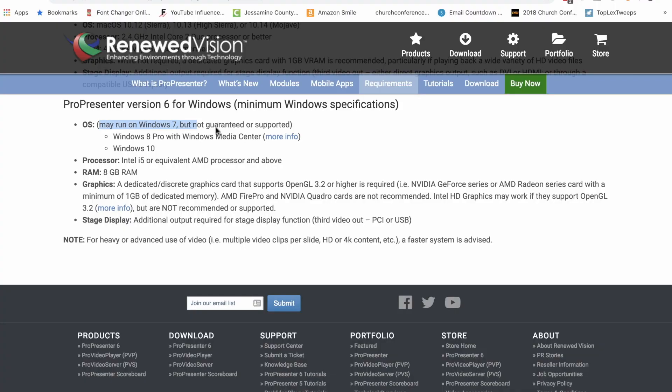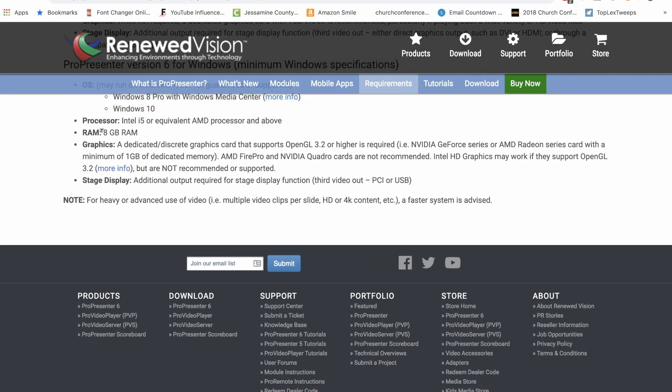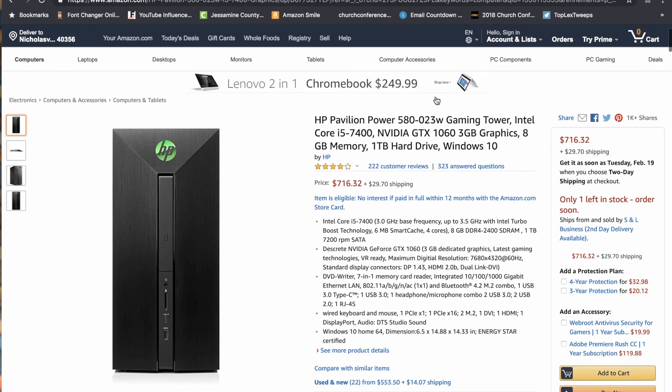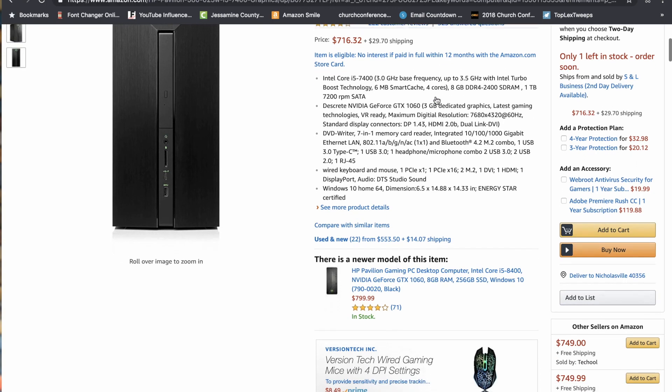When you look at the system requirements for Windows on Renewed Vision's site, you'll find you need some specifics. Start by getting rid of anything with Windows 7 and anything with less than 8 gigs of RAM. Get rid of all the i3s and any without either an AMD Radeon or NVIDIA GeForce video card that has at least a gig of dedicated RAM and which supports OpenGL 3.2 or better. In my search on Amazon, that left me with two machines. Neither had an SSD, which I'd say is pretty much required for the future, and only one had more than one video output, which ProPresenter needs a minimum of two. So after adding in the SSD, that puts you just over 700. Still, 700-ish is less than 799, so the advantage here goes to Windows.